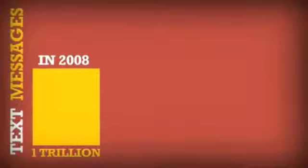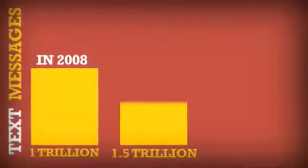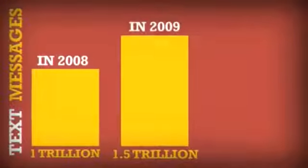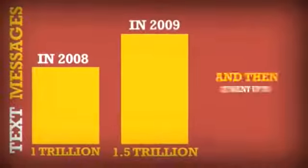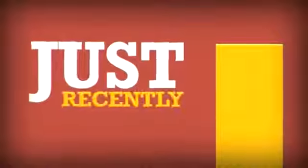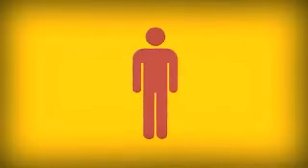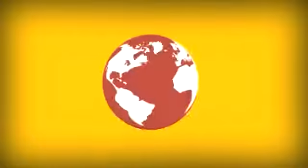But wait, there's more. 1 trillion text messages were sent in 2008, 1.5 trillion in 2009, and then it went up to 6.1 trillion just recently. That's 1,000 texts per person for every person on the planet. That's a lot of connecting.